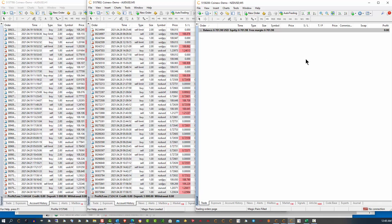Now, there might be some months that we don't. There might be some months that we do better than that. But that's what I'm looking at as my expectation.